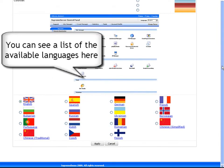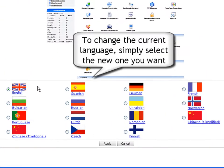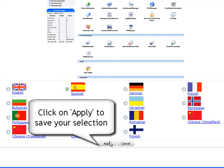Right under the change color option you will see a list of all languages currently supported in your control panel. To change the current language, simply select the checkbox of the language you wish to set as default for your control panel, then click the Apply button to apply the new selection.